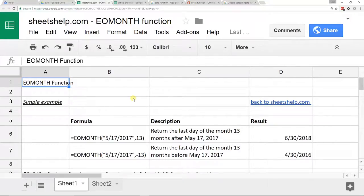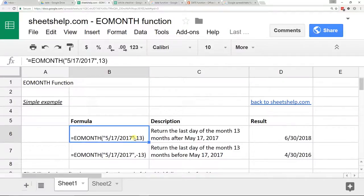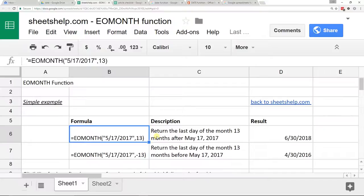We're going to take a look at the EOMONTH function in Google Sheets. What it does is it takes a starting date, then a number by which to go forward or backward, and it returns the last day of that month. It sounds a little obscure, but if you work with dates a fair amount in spreadsheets, you may have come across the need to do this and had no idea this function existed, so you ended up doing some sort of workaround that was probably more complicated and didn't work as well.